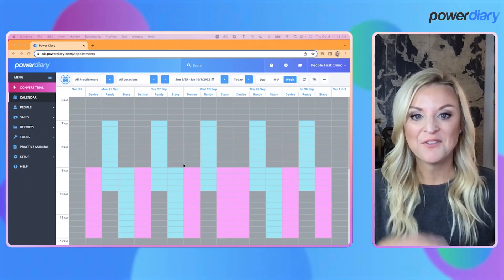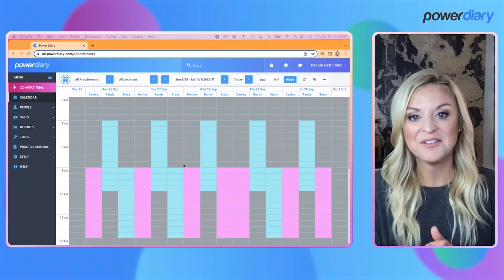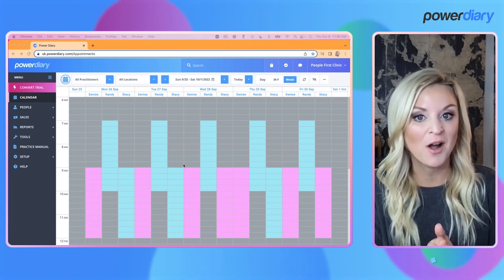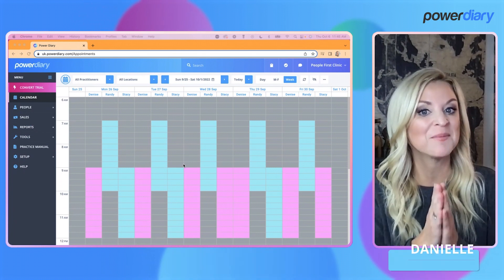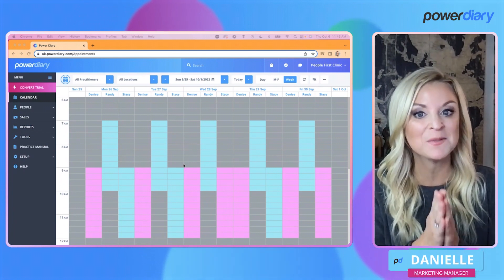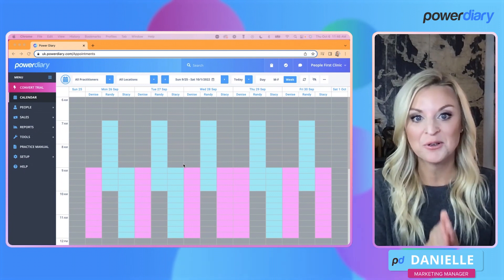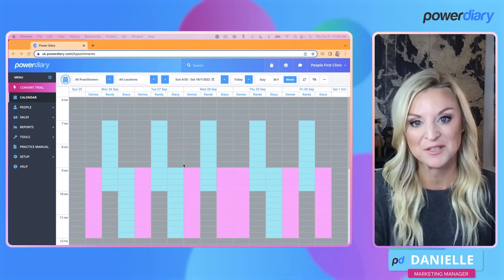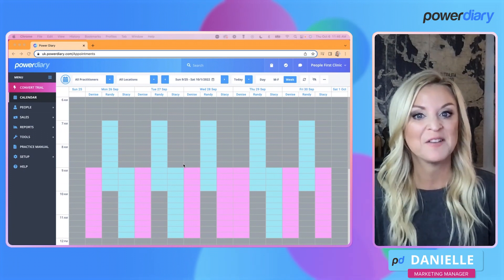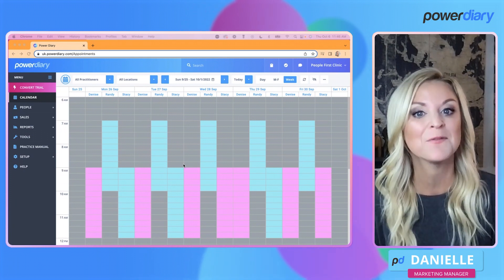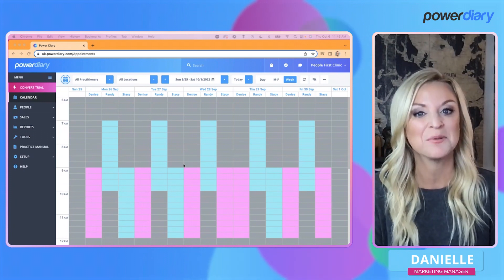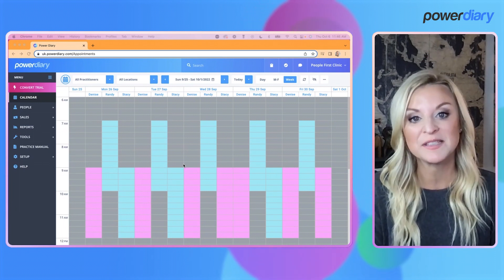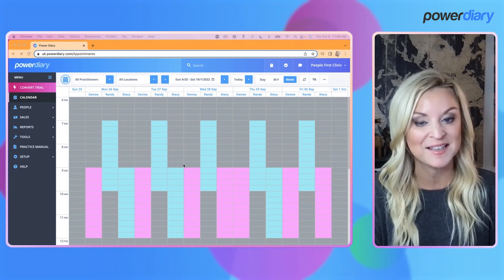Hey there Power Diary friends, Danielle here. I'm super excited today to come on and talk to you about some enhancements we have made to the internal calendar settings within the Power Diary platform. You've been asking for this enhancement for some time, and I'm excited to announce it to you today.